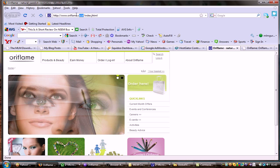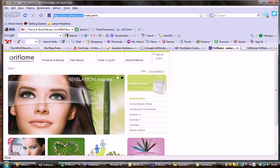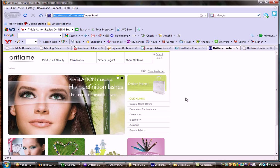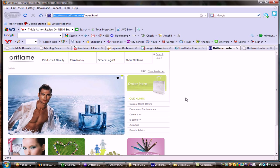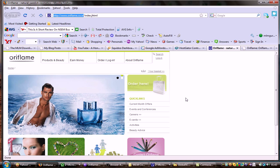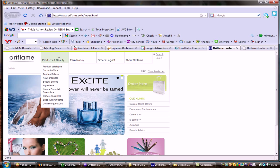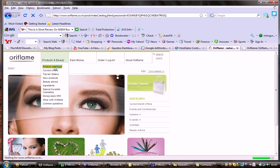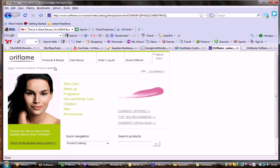So we just logged into Google to oriflame.co.in which seems to be kind of a great website. It's a very well-designed website and it shows that it's a very professional company dealing with a lot of cosmetics, both male and female. Let's have a look at the product catalog.